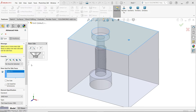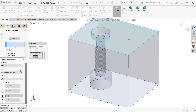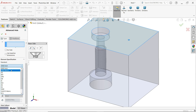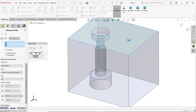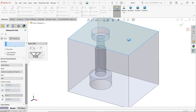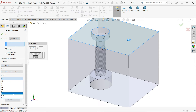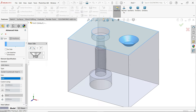Select metric and here I am going to select socket countersunk head cap. Now I'm going to select M16 fine. The blind condition we will keep as it is.